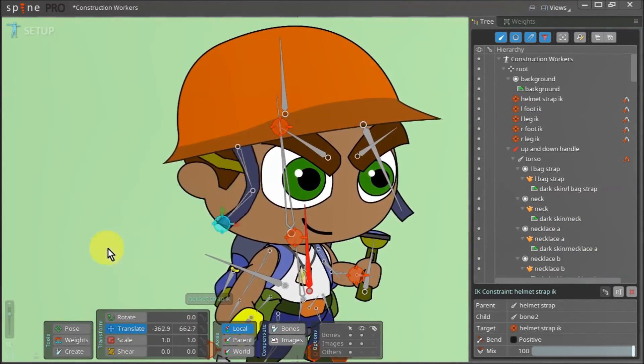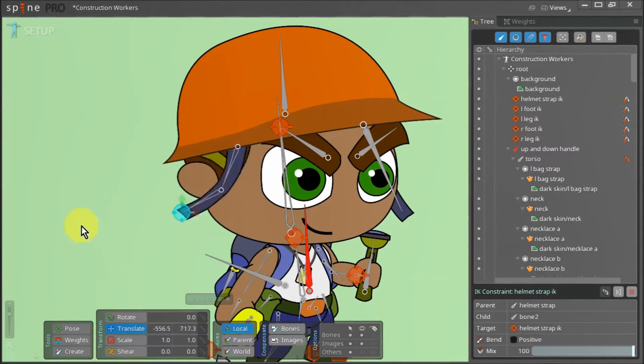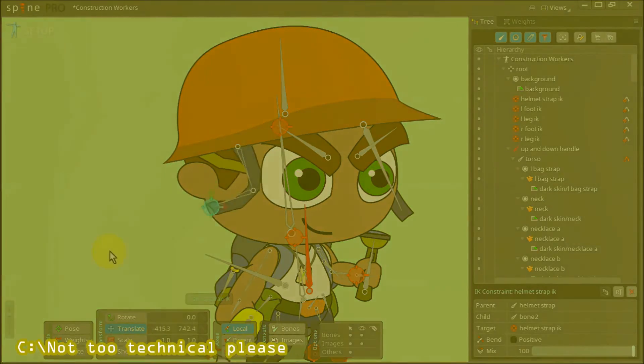We can see that our helmet straps bend smoothly. And with that our character is fully rigged and ready to be animated.